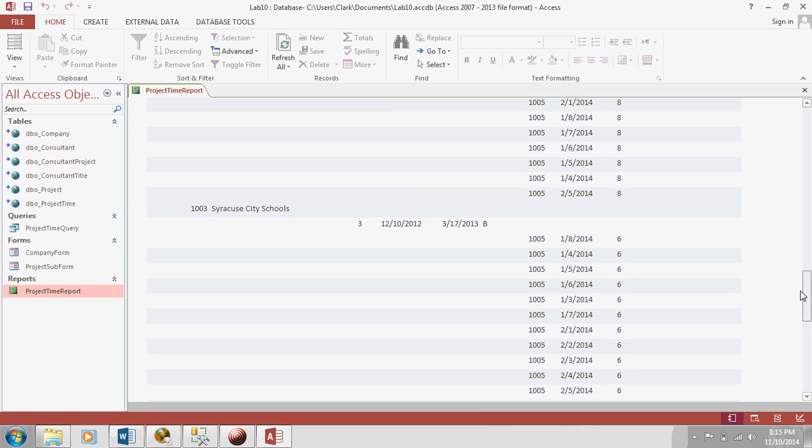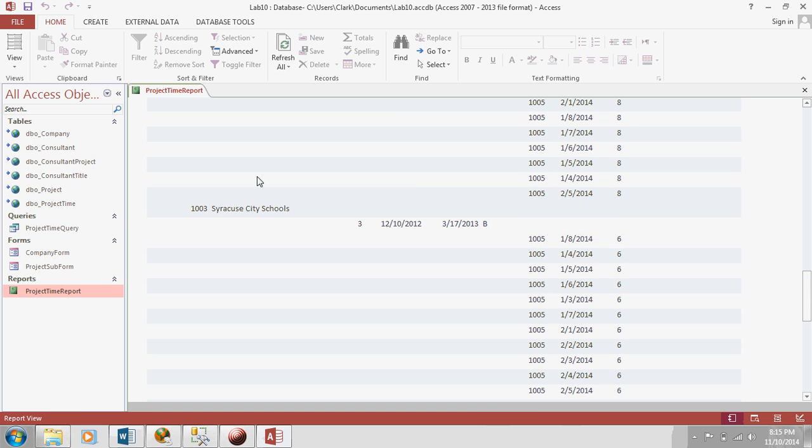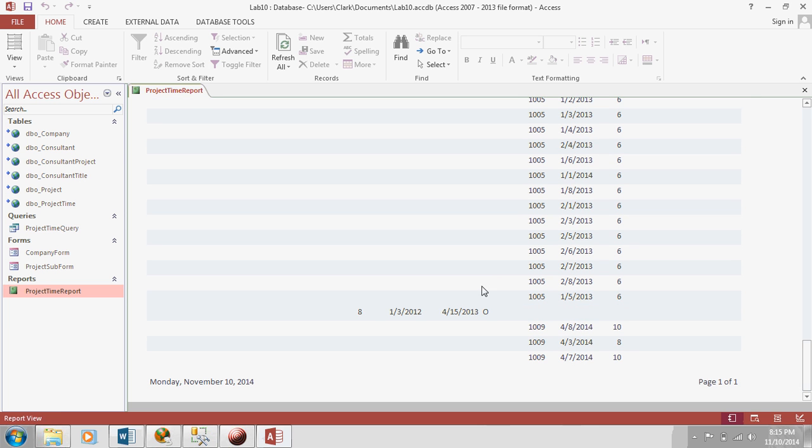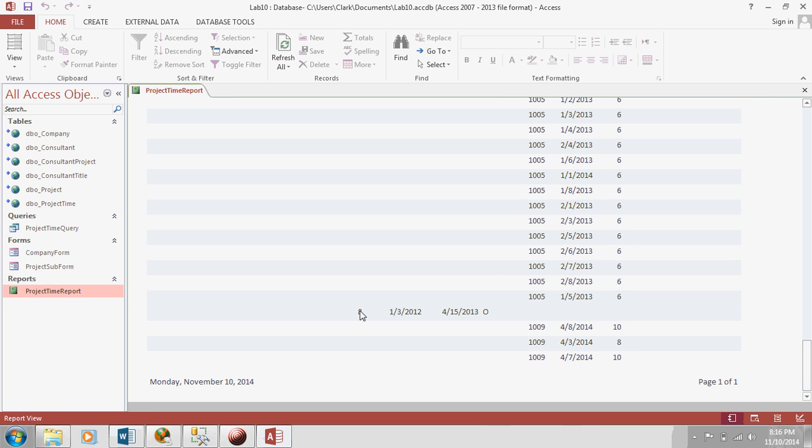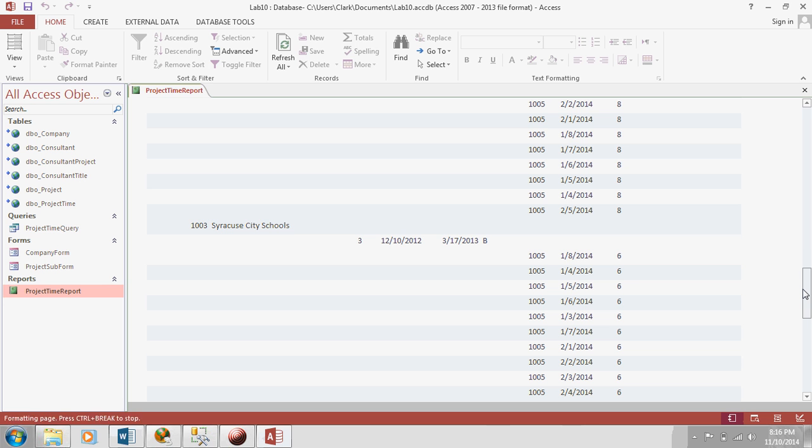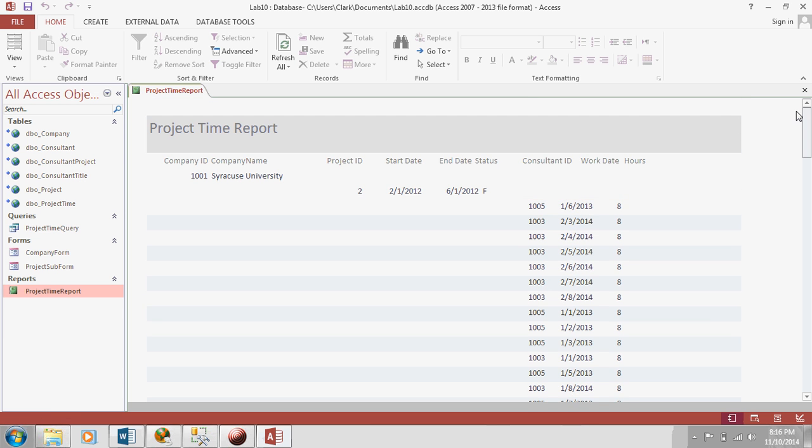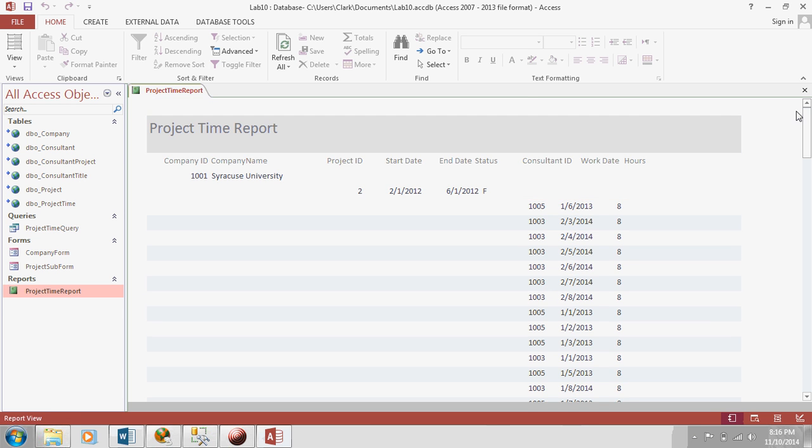So, just to review on this report, you've got the first level, it's the company. Second level project. Third level project hours. See, now here we have a new project, but it's still under the same company. So, that's how you create a report with many levels.